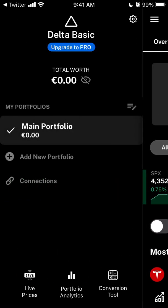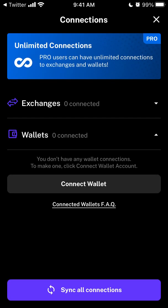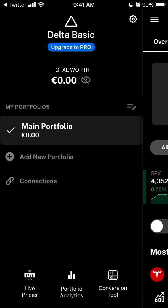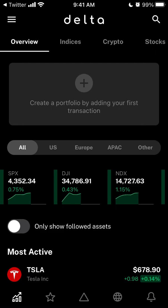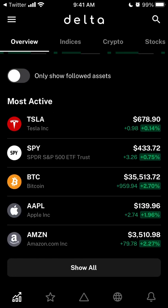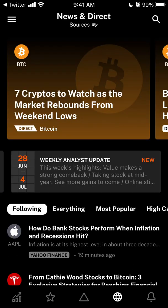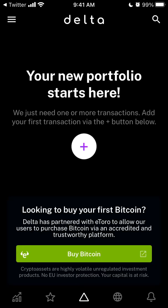You can also connect your wallet and exchanges — that's basically the idea. That's how the app looks, just a quick look for you.